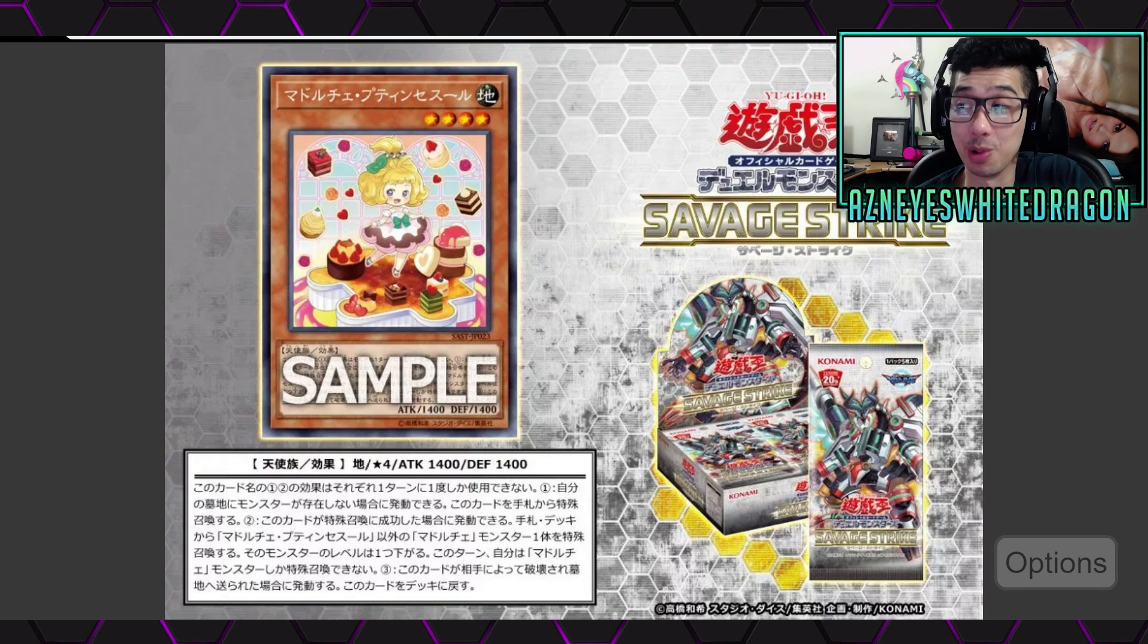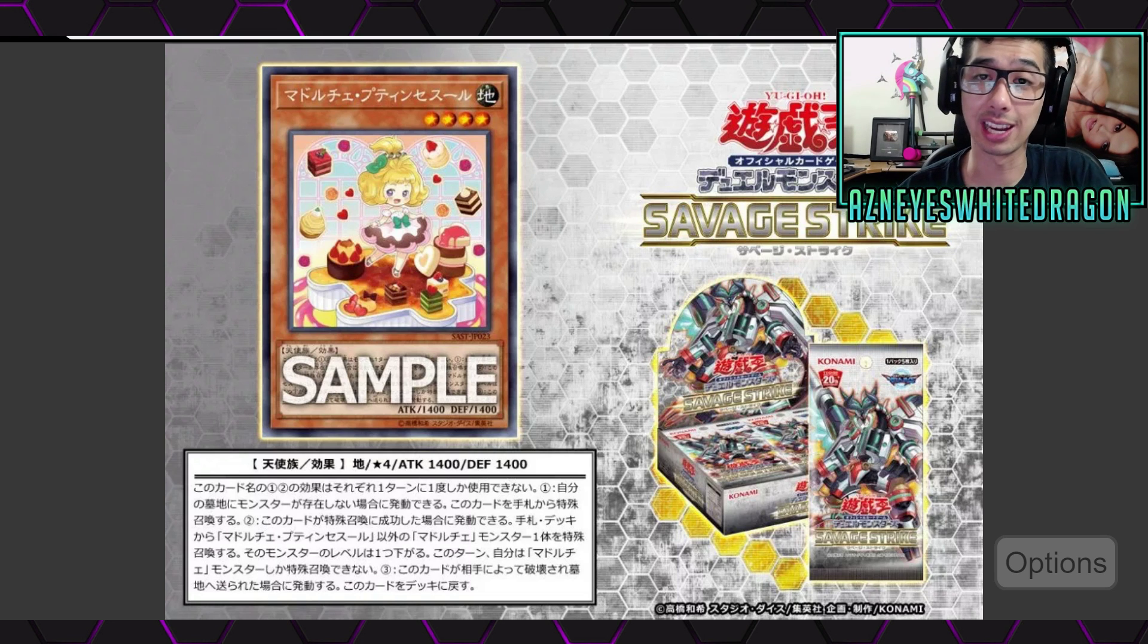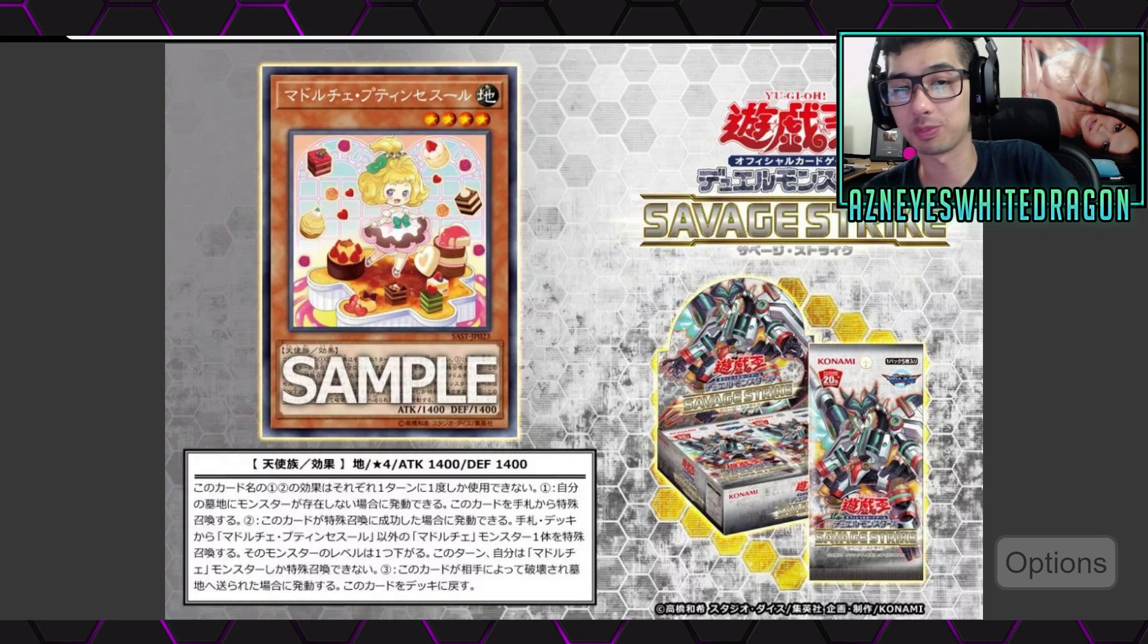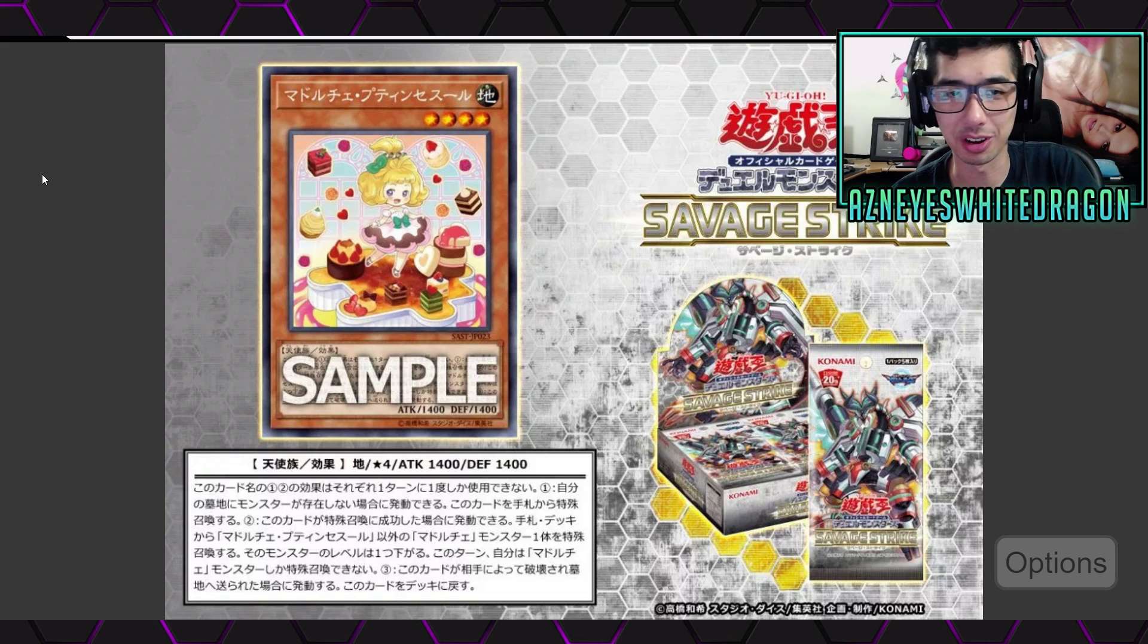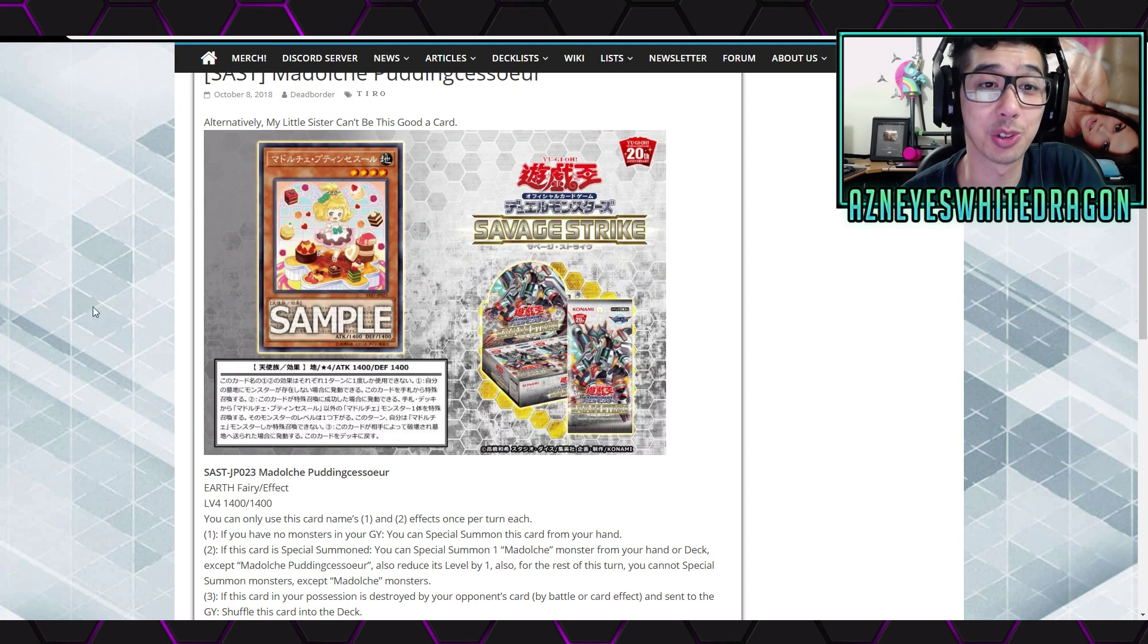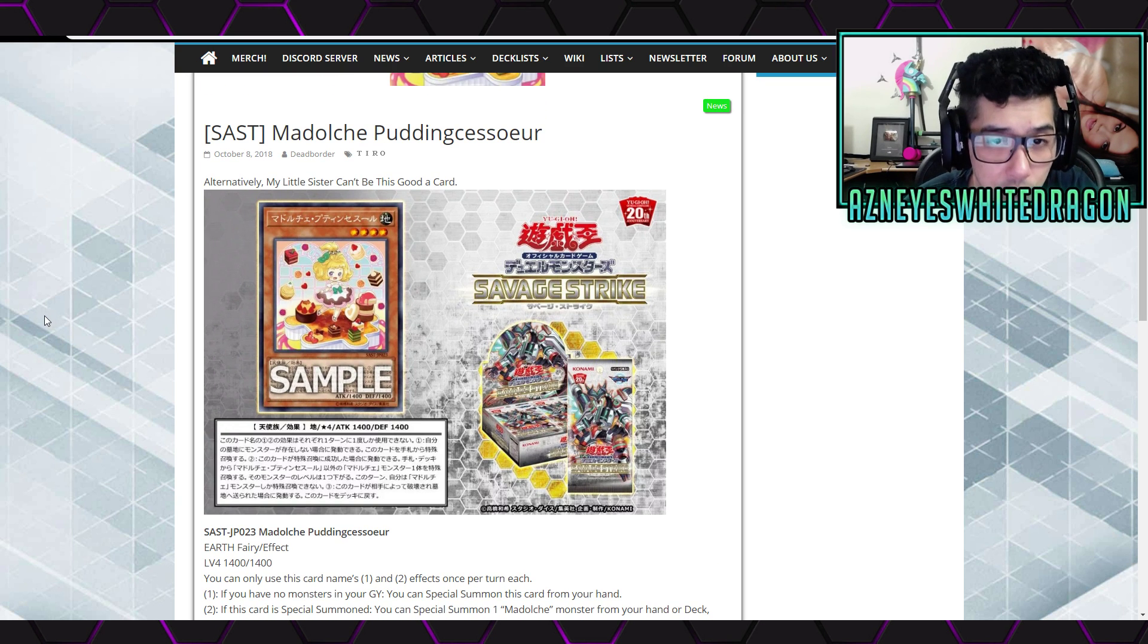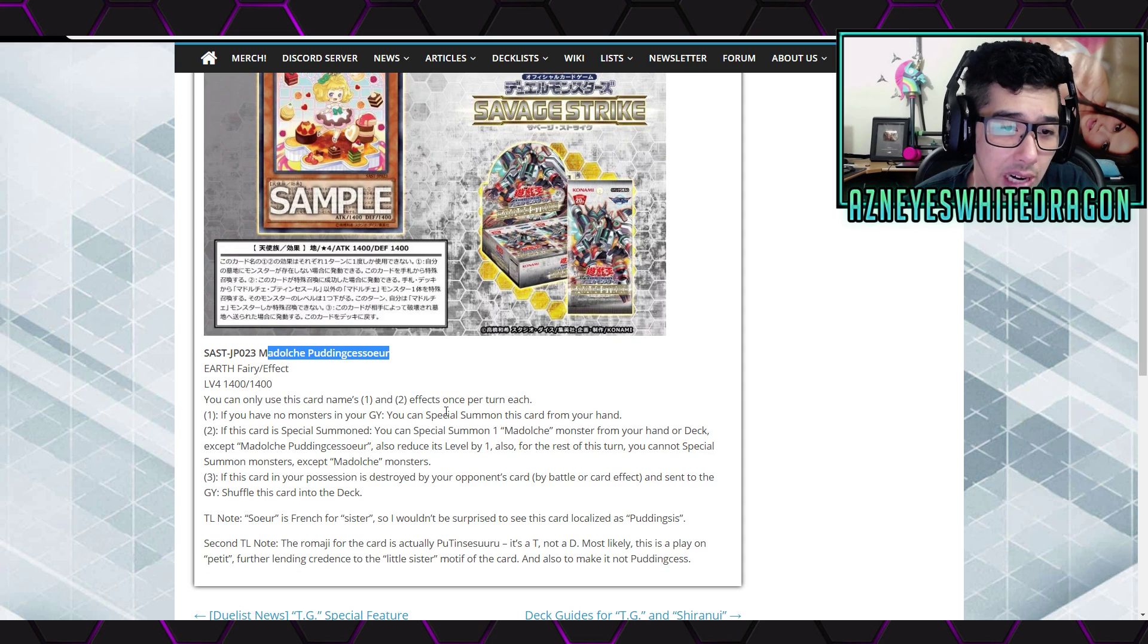But, more importantly than Madolche, which is the whole reason why I wanted to actually stream tonight anyways. Like I said, check the pinned comment. I'm live streaming right now, potentially. It depends on when you're watching this video. But, this is the whole reason why I wanted to stream. So, this is Madolche Puddingcessor. Or, let's call it Madolche Baby Puddingcess. Alright, anyways.